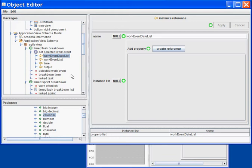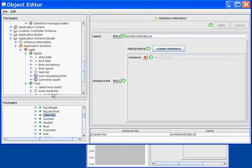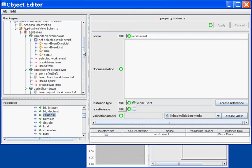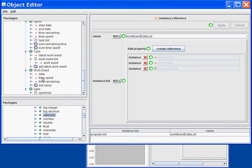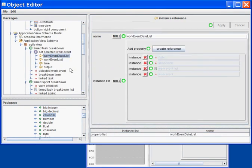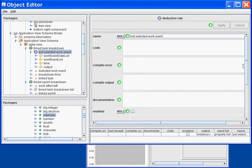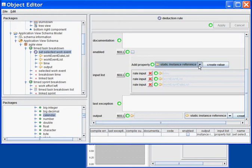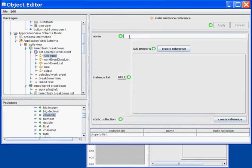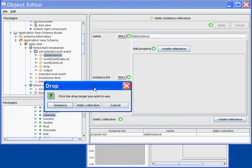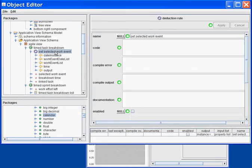For the work event date list, I will follow the same links — the linked task and the work event list — and I will fetch the date out of every work event. Next, I will need to select the date instance as input for my rule so that I may read that property and use it to filter the list of work events. So I will need a static reference to the date instance and apply the work event date property as the static collection. Now I am ready to implement my rule.